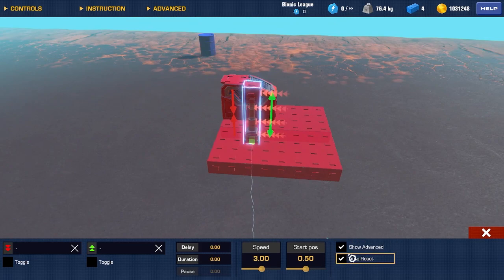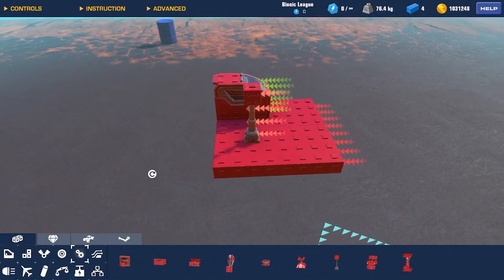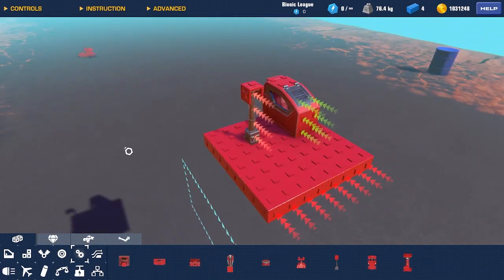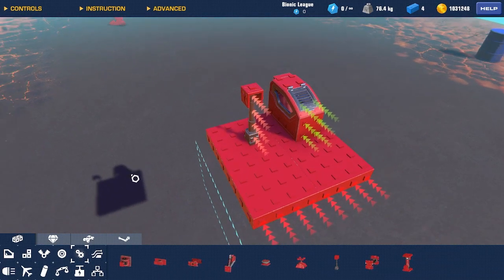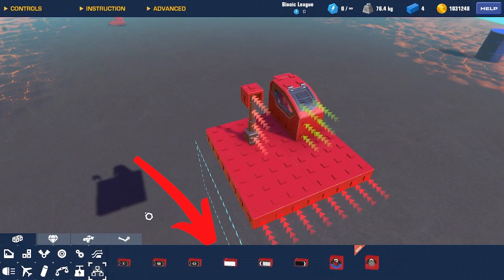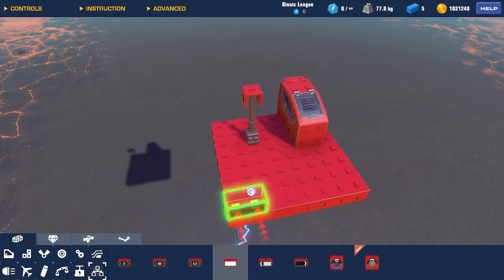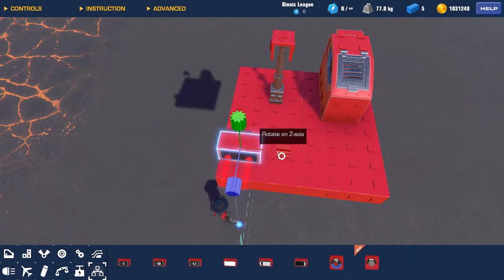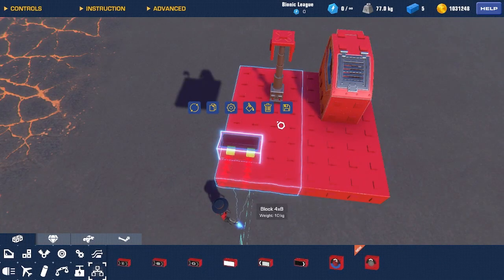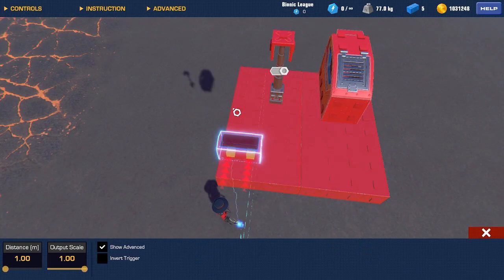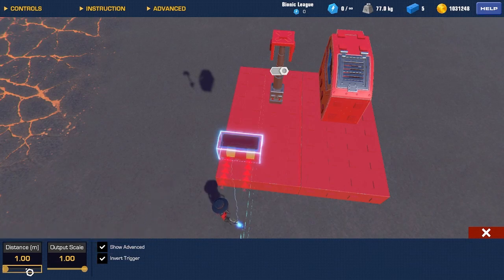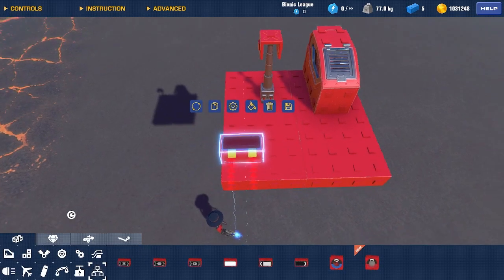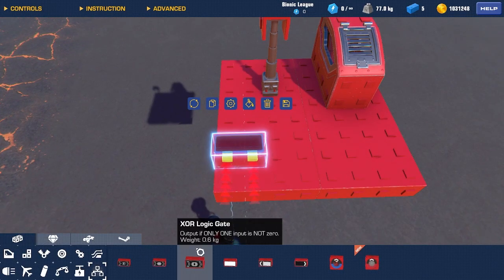Now, enable auto-reset. Now we're gonna need a constant output, so we're gonna go to Logic. We're gonna go to Distance Sensor. You can place this in any direction, as long as it's connected to the platform. Click Configure. Set this to Invert Trigger, and the distance to 0.